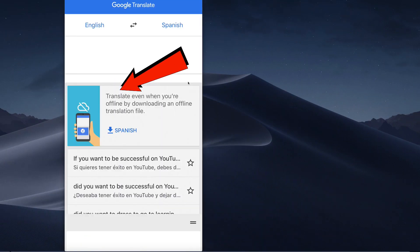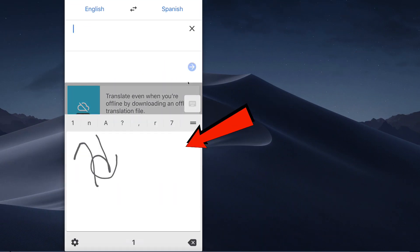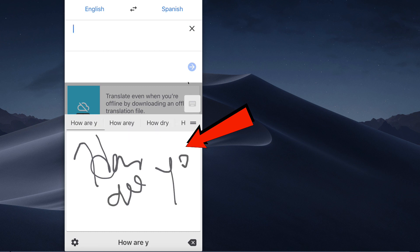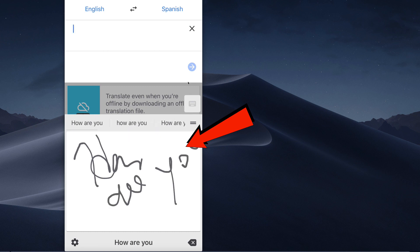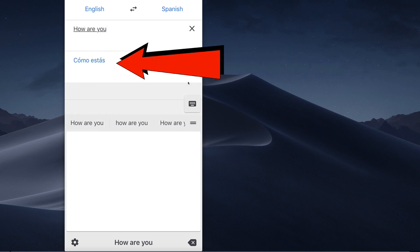Tap handwriting and write some text. Immediately it translates it into Spanish.